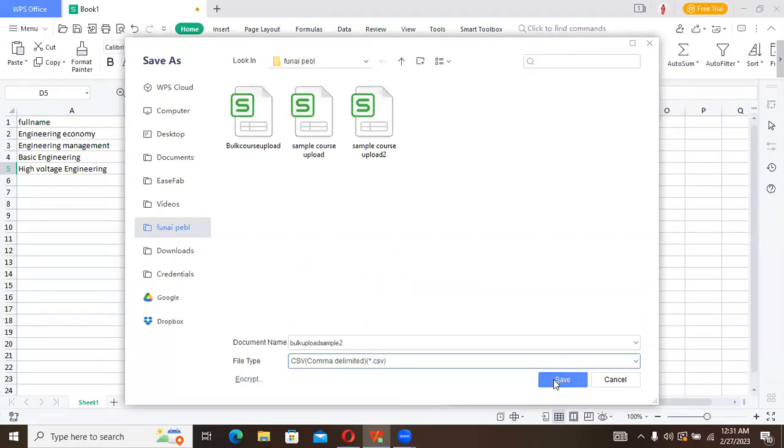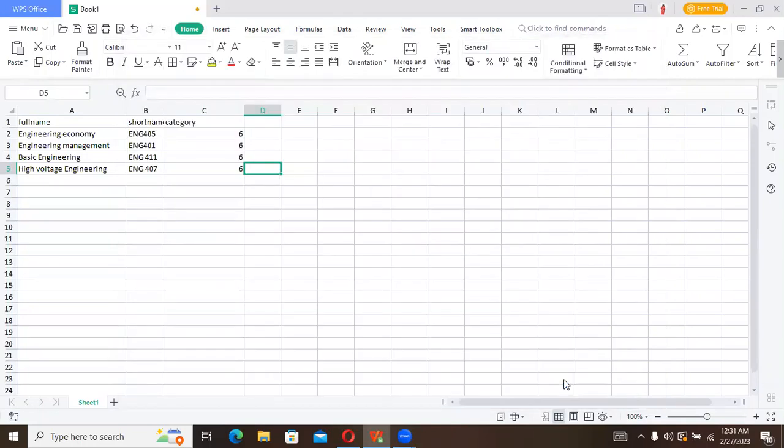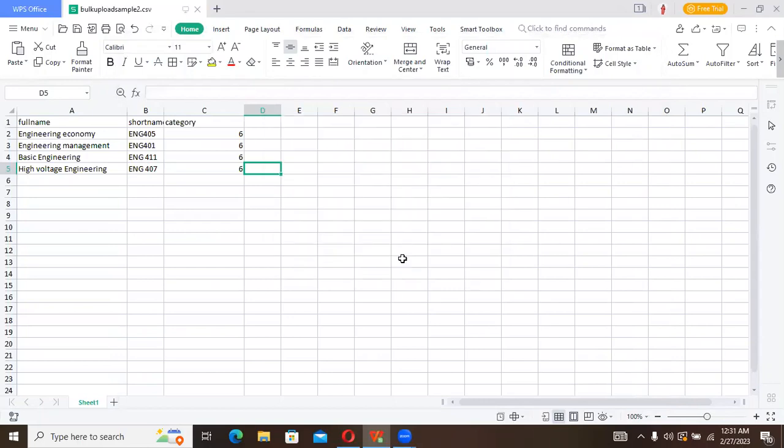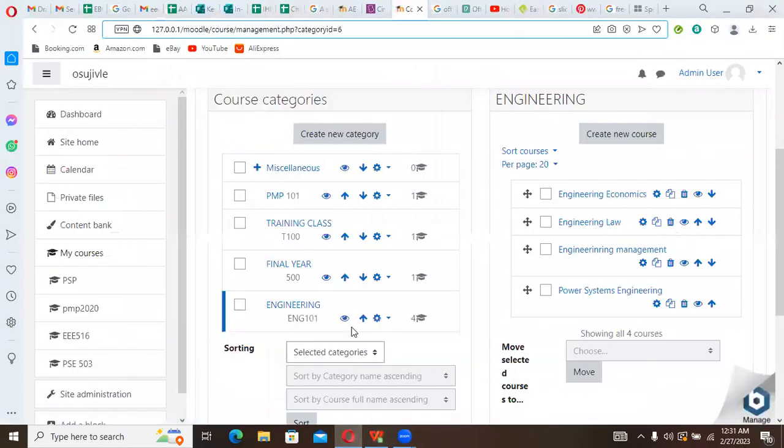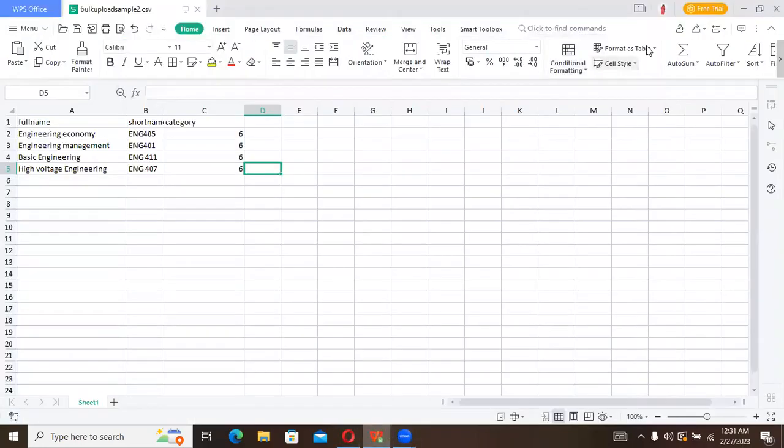We're about to save it in CSV format. I'm saving it actually under this file from IPEBL on my desktop. Then I say save, just click yes. Now let's go and upload this course.